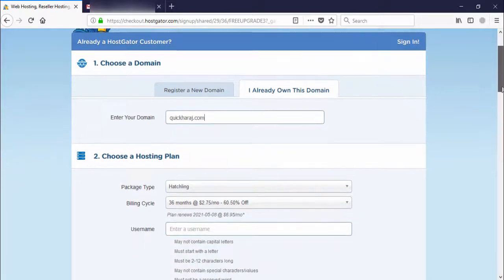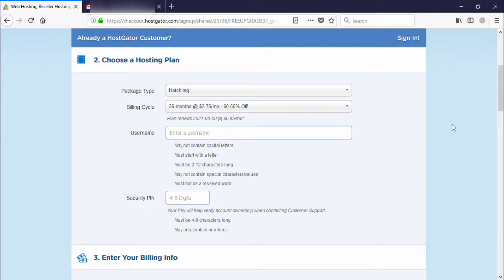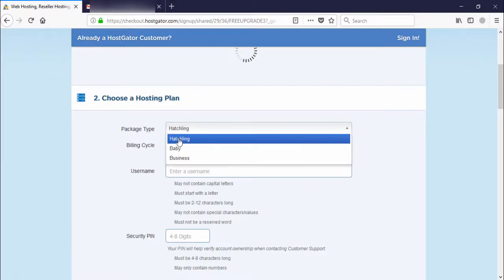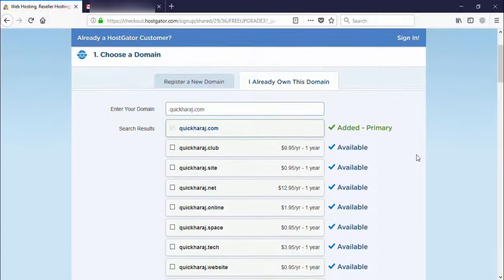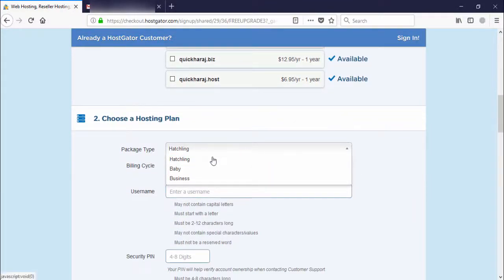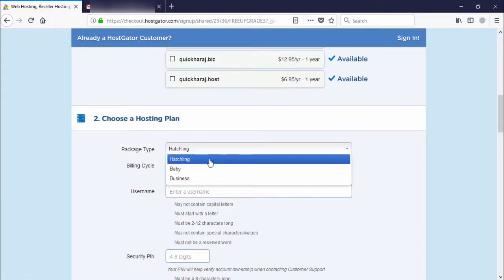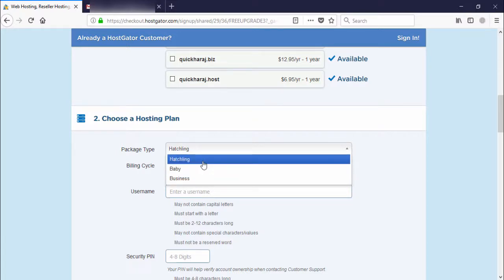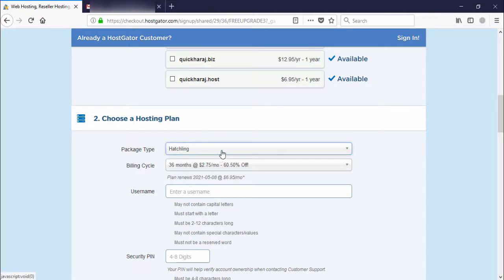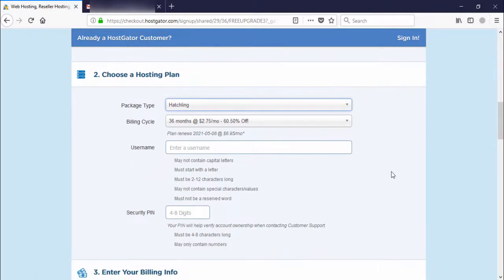The next step is to choose your hosting plan. I have selected the first package. The second is the Baby plan and the third is the Business plan. If you want to change the package, you can do that here.